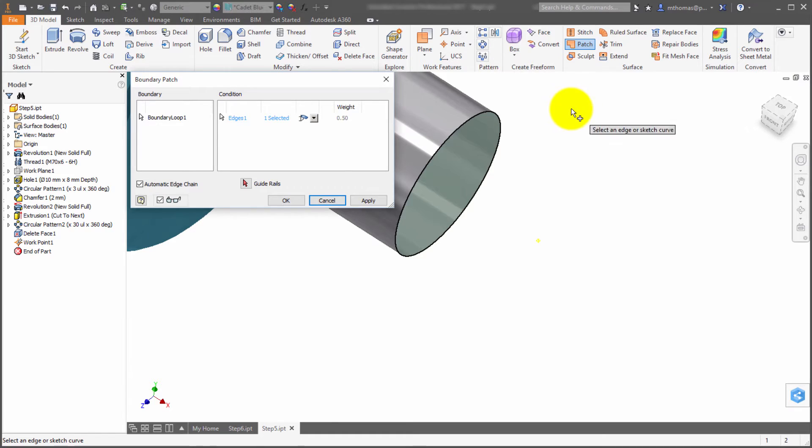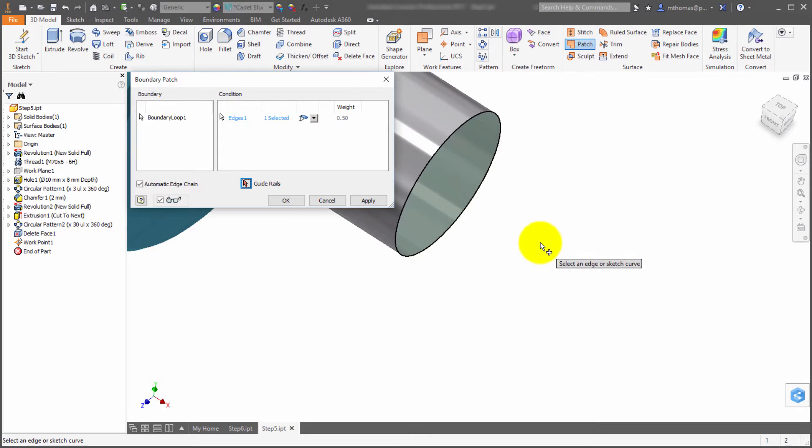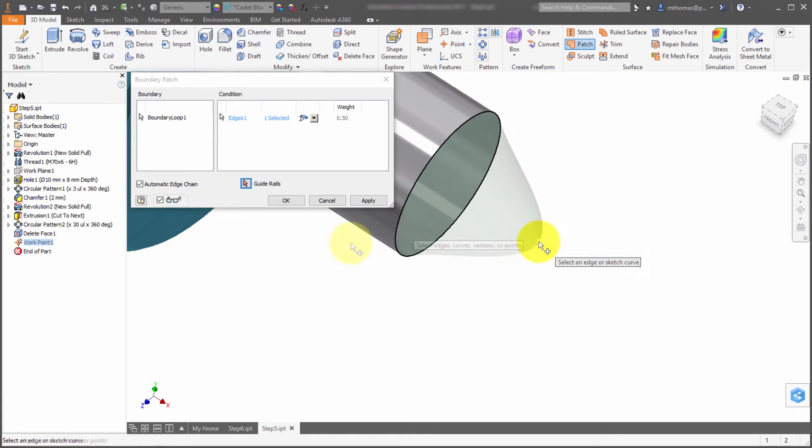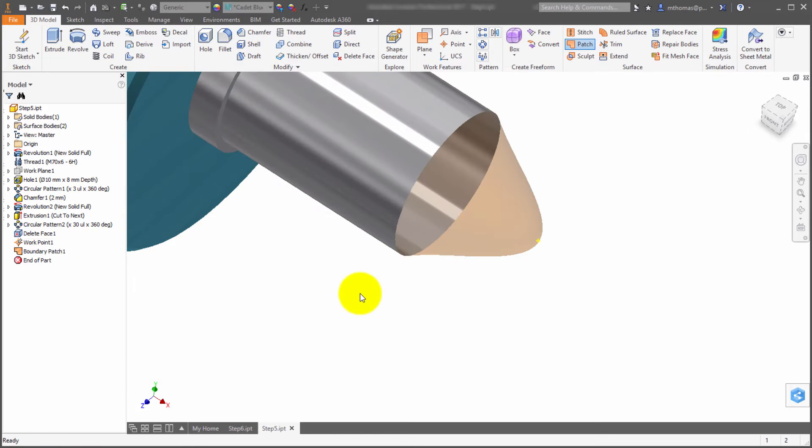Now I can use the guide rail option and pick sketch geometry or a point, and it will use that point to aid in the process of locating where we want that to go. There we go. It's a little tough to select because it was tough to see. Now it's going to use that point and ensure that the boundary patch actually goes through that point.